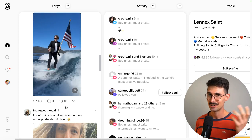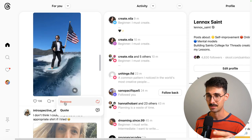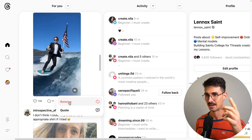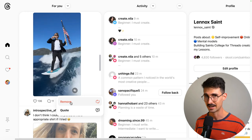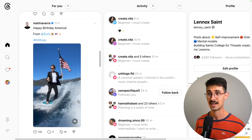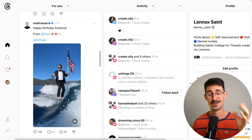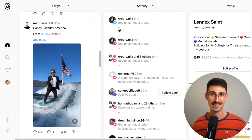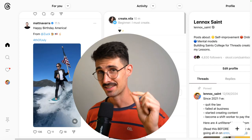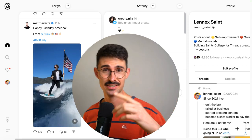All you do is click the exact same button you used to repost it, except instead of it saying "Repost" it now says "Remove." You click Remove and done — and that is how you remove a repost on Threads.